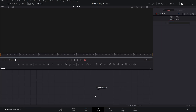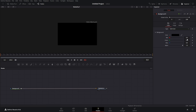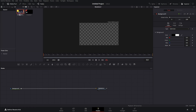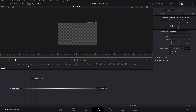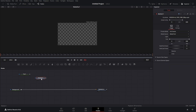Now that we're in Fusion, let's add a background and then make the alpha all the way down to transparent. Next, we are going to add our media in. The next thing we need is a text effect.